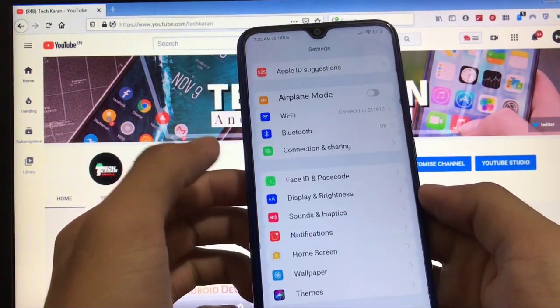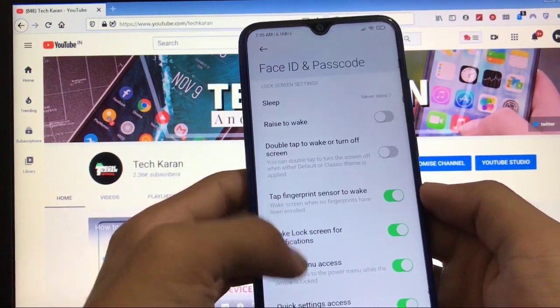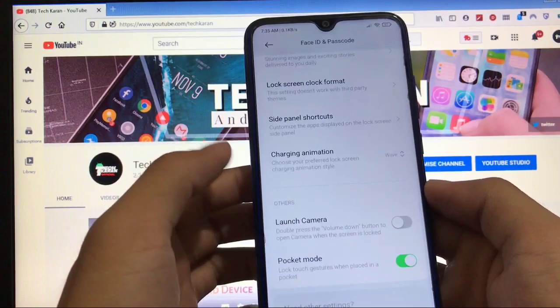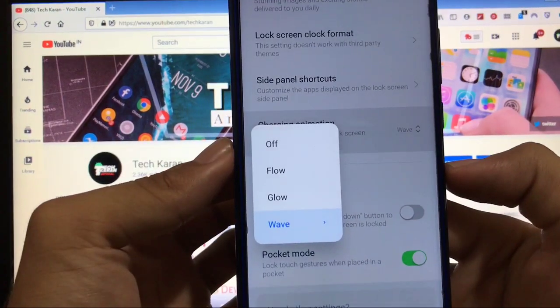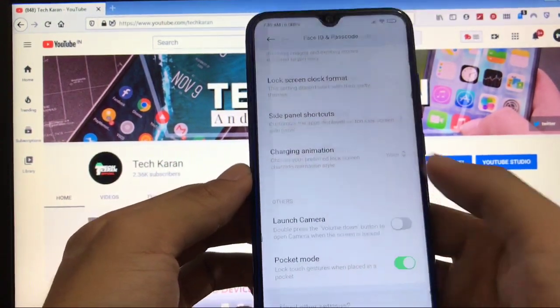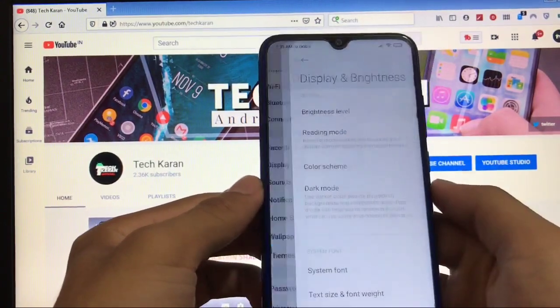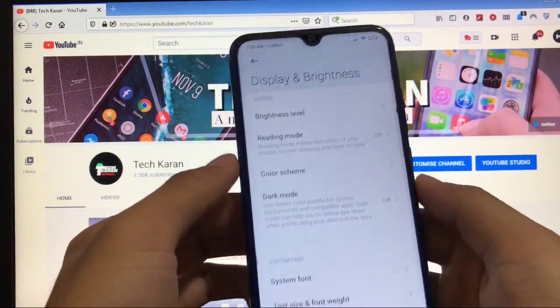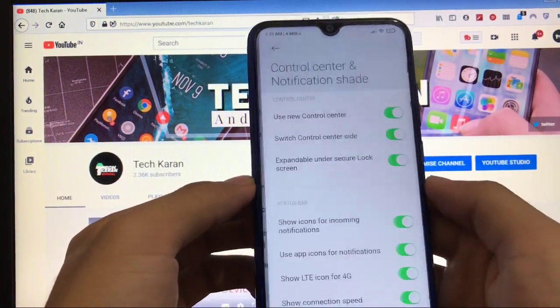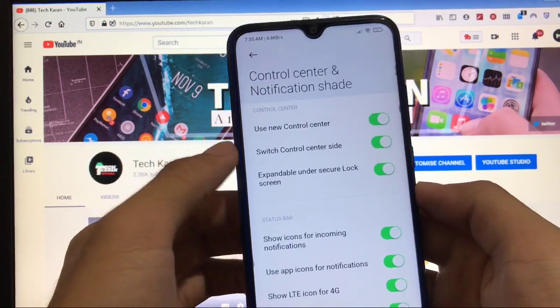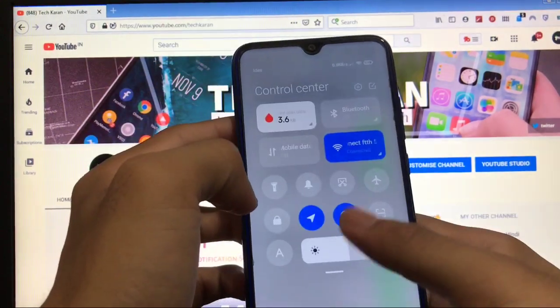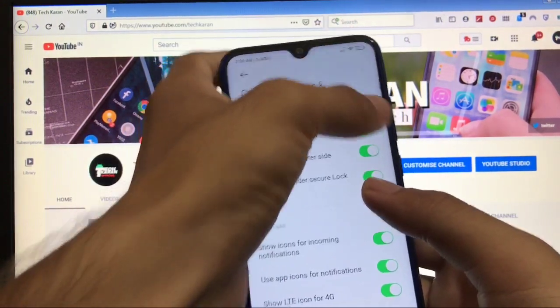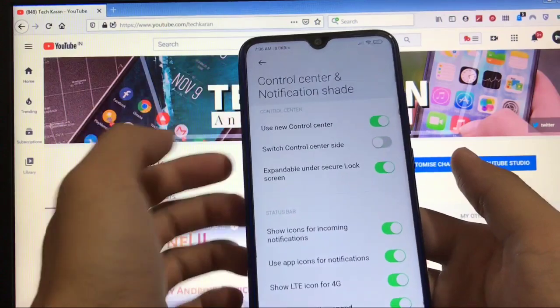Talking about other things, you got the lock screen and password where you get these kind of things. You get the charging animation, latest charging animations available. Display and brightness, all same features like in control center and notification shade, you get the switch control center side option which you get by default from here, but we have just switched it.